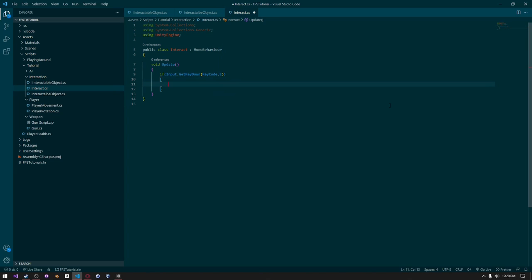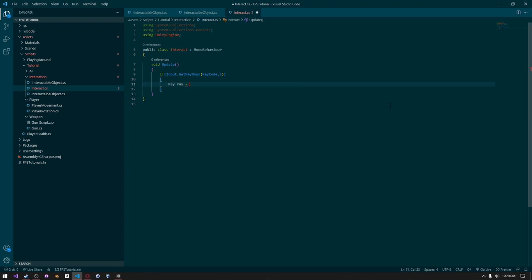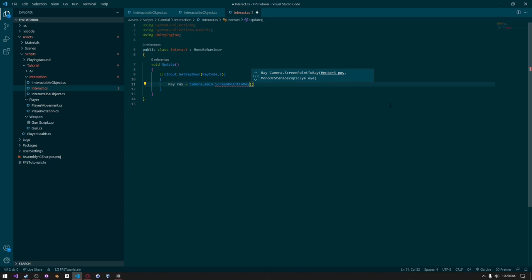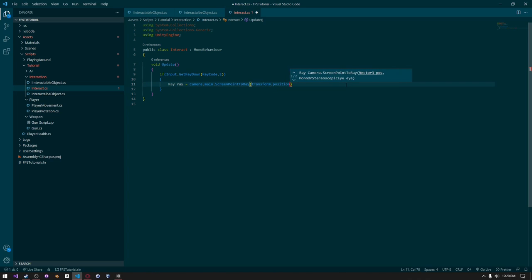Inside that block, we need to send out a raycast, and whatever that ray hits we need to get the interface on it, and if it has the interface we can call the function. The first thing we need to do is create a ray — I'll call it ray and set it equal to Camera.main.ScreenPointToRay passing in transform.position.